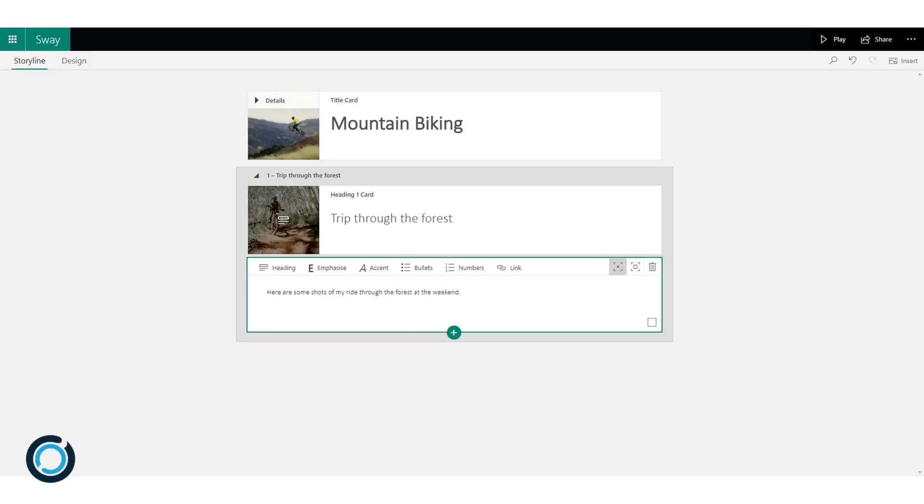Hello everyone, this is Jim from Using Technology Better and today we're going to have a look at using different forms of media within Sway.